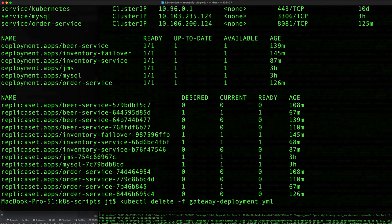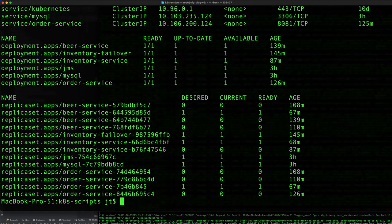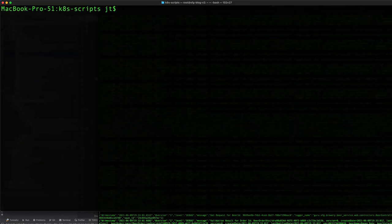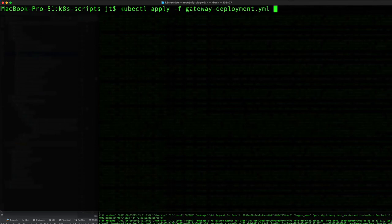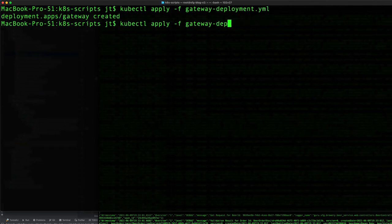It's kubectl delete -f and then give it the file name. Let me clear this and apply the gateway deployment, and we also want to do the gateway service. That will restore it.